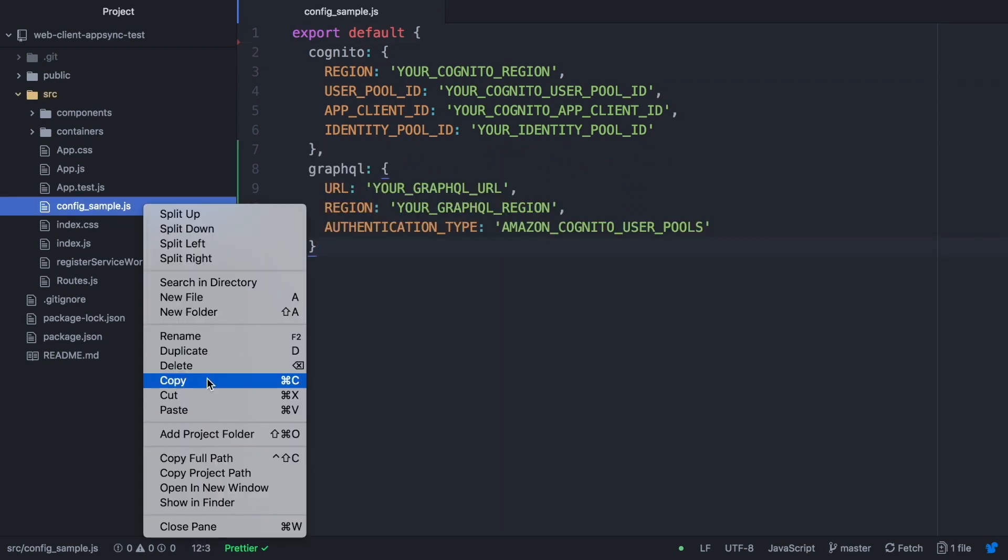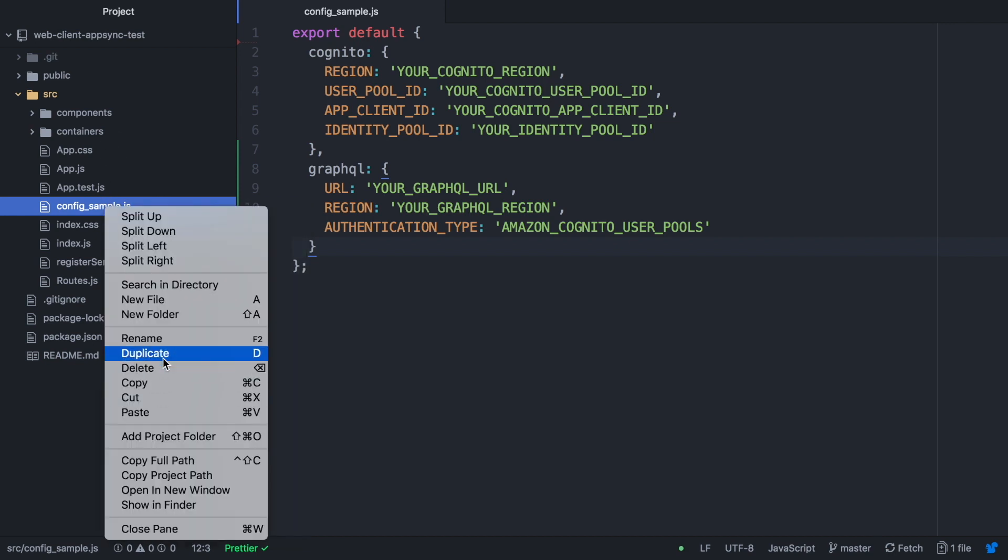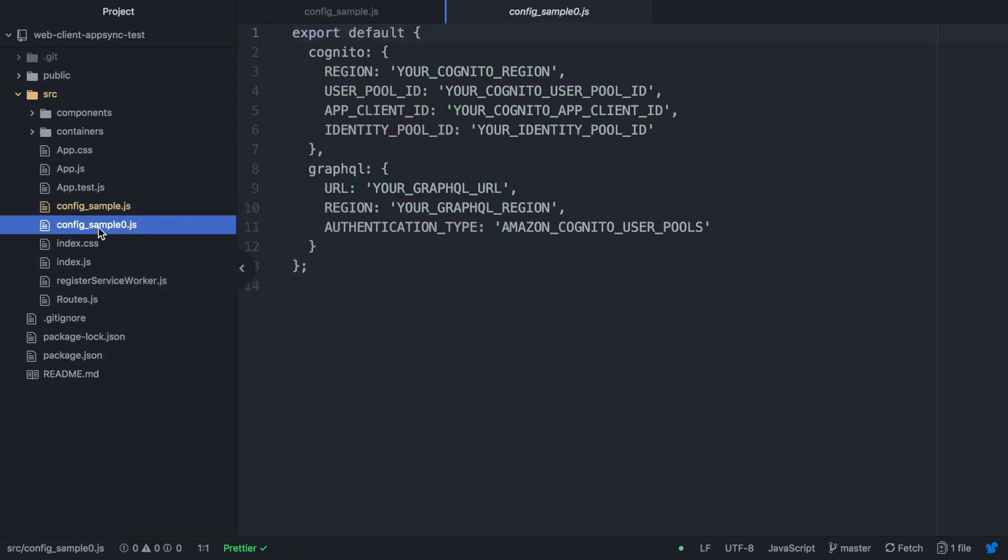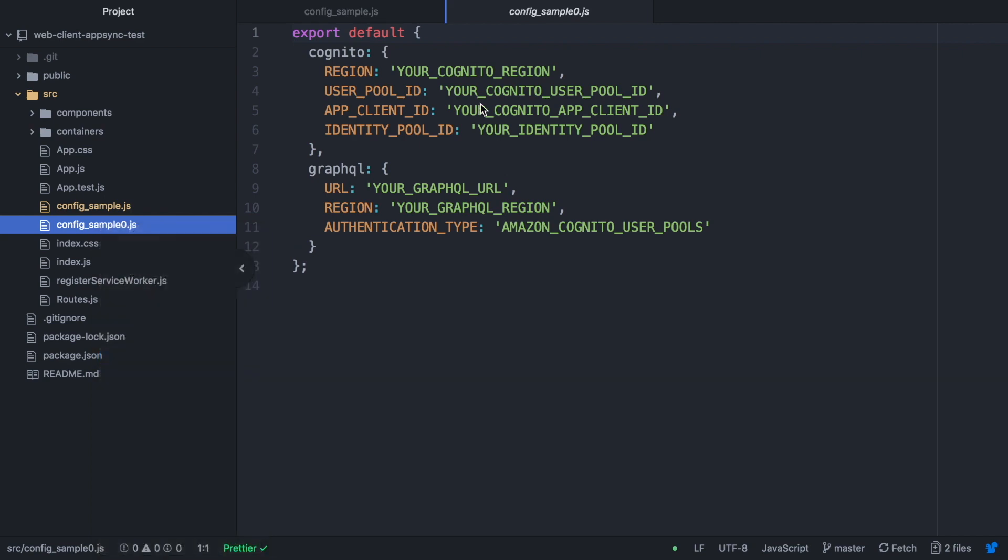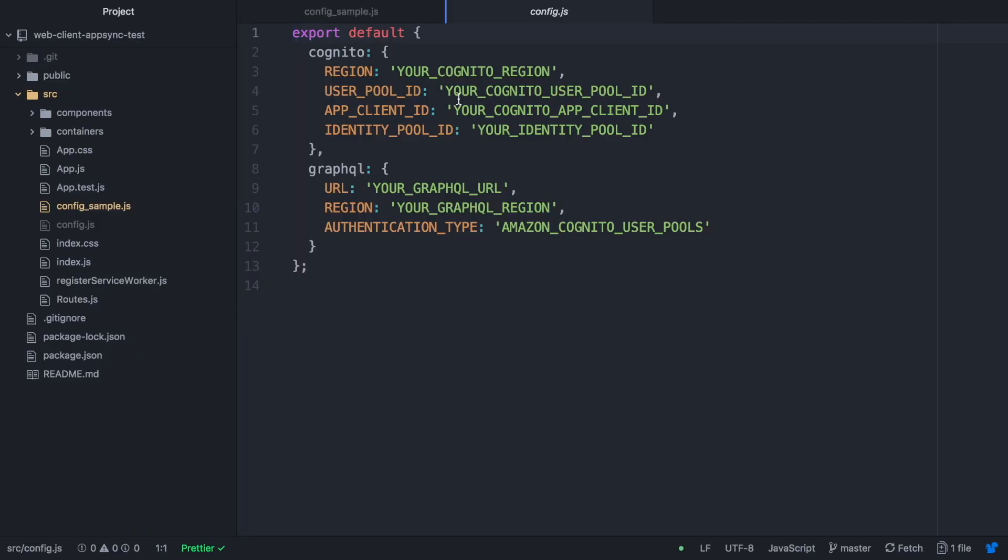We are just going to create the config file with all our real configuration. Remember that the code that you find in GitHub doesn't have the config file, you need to create it yourself - you will find the config sample.